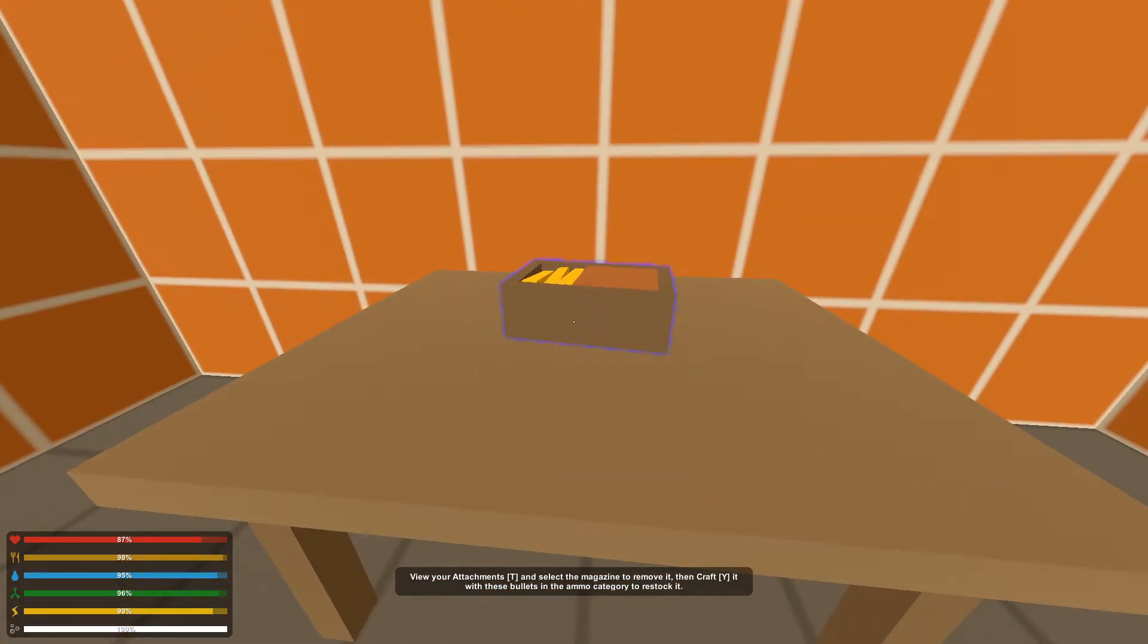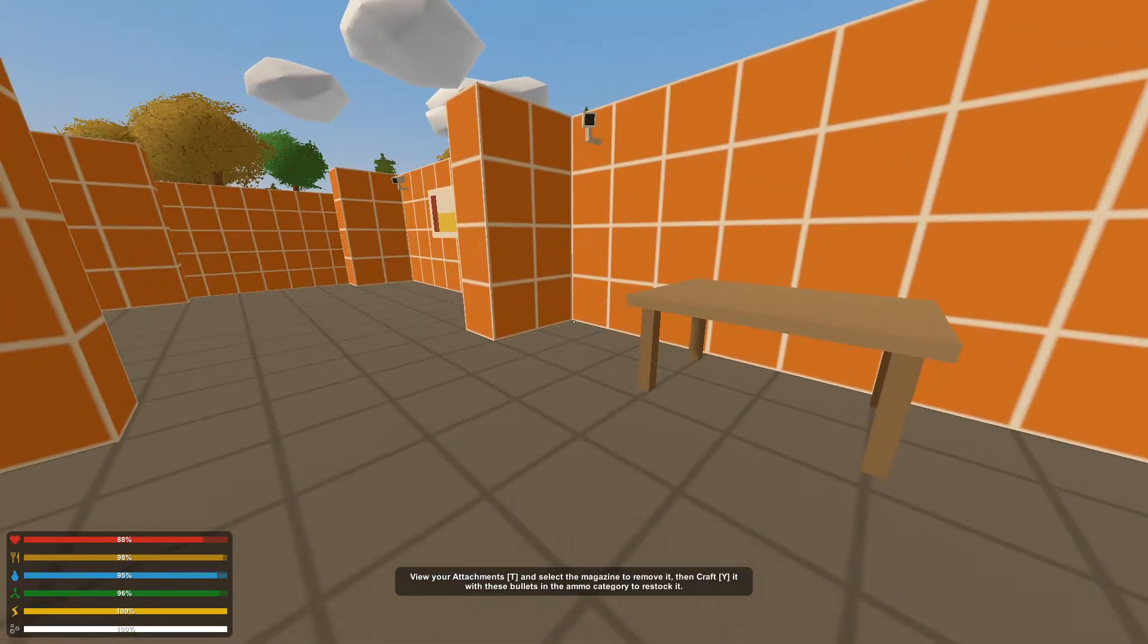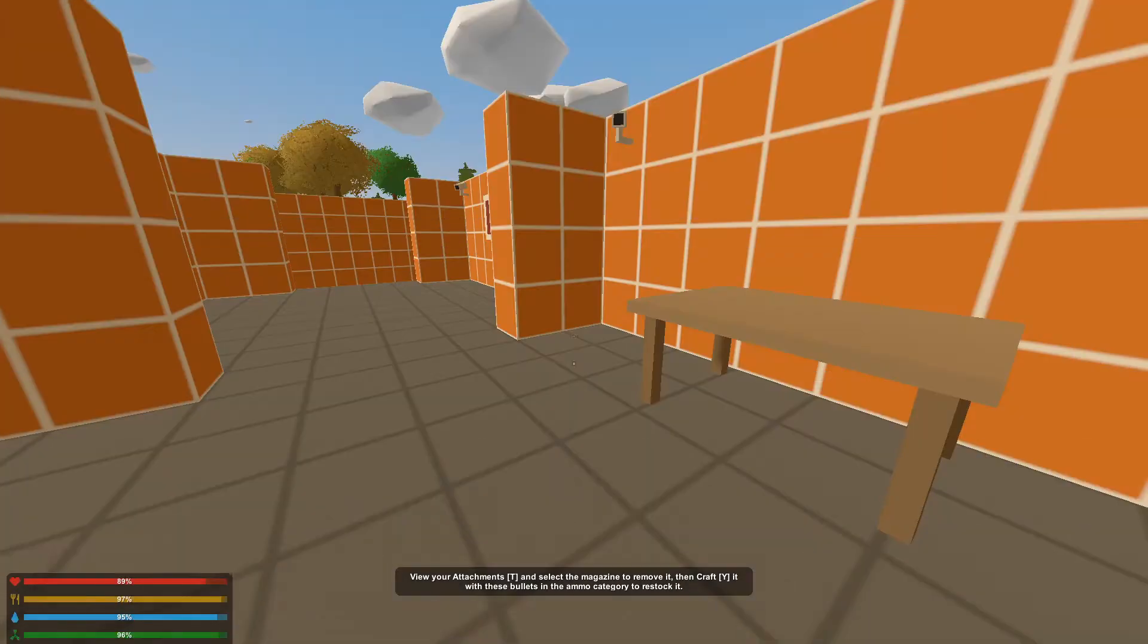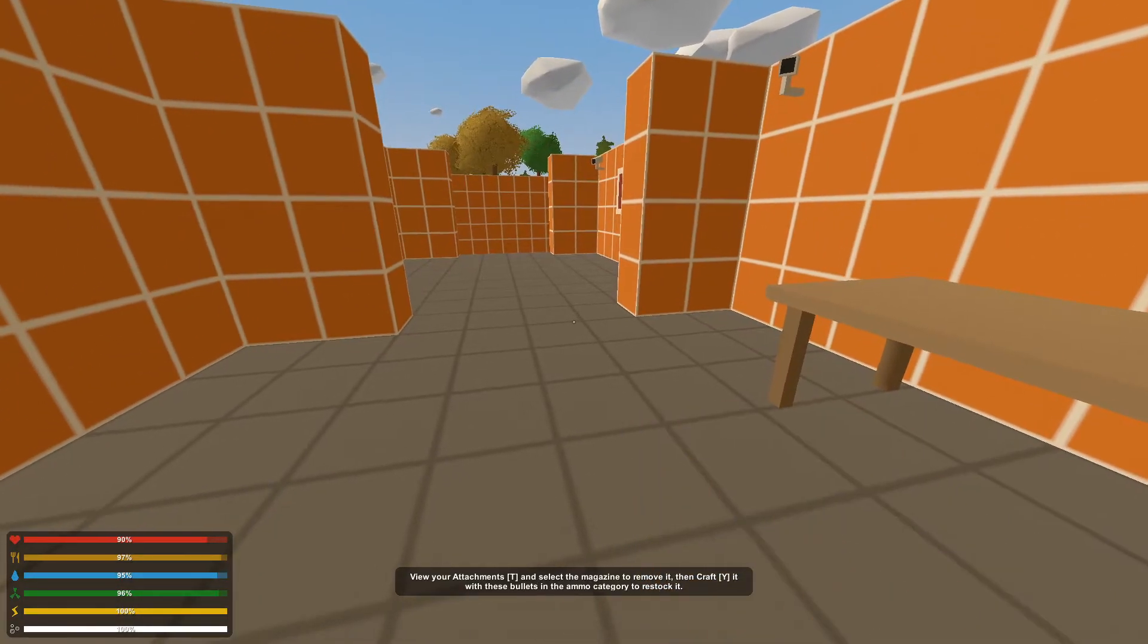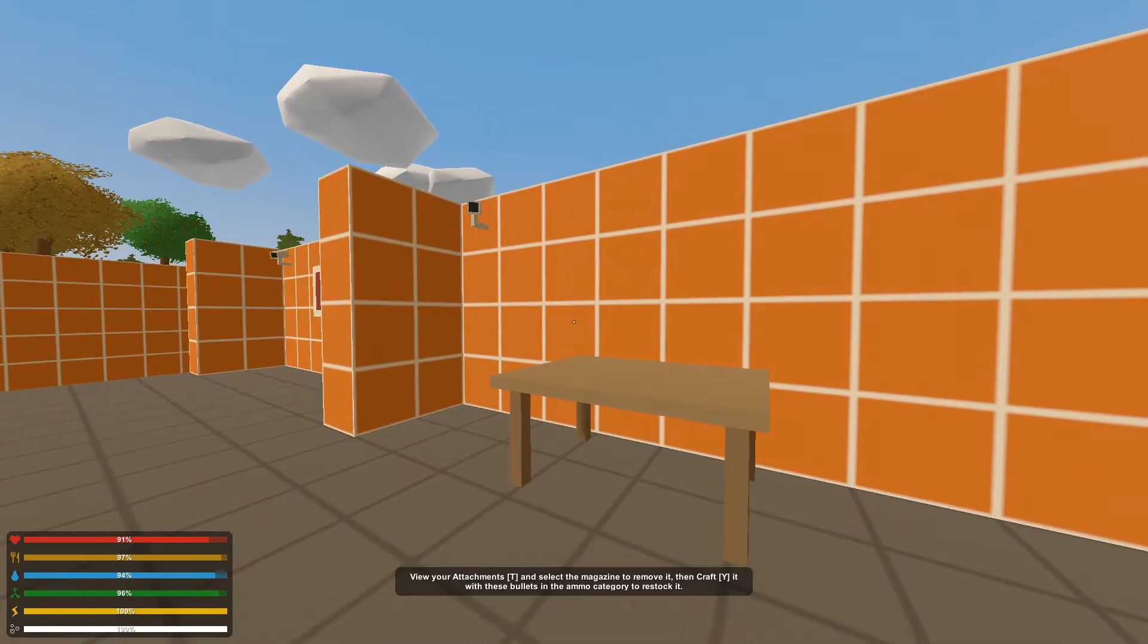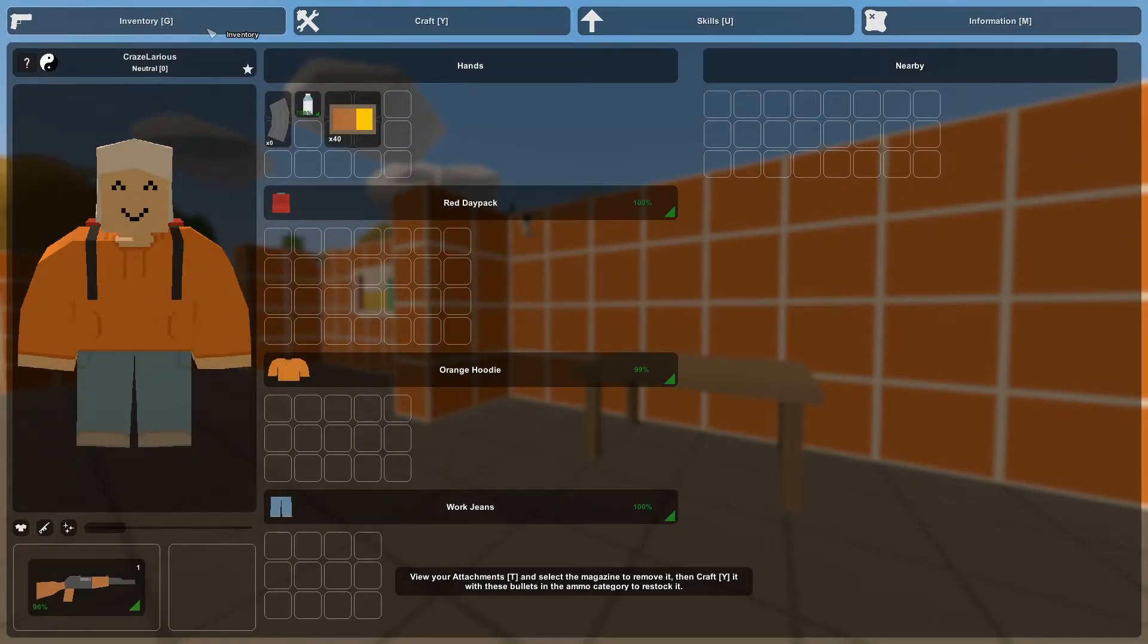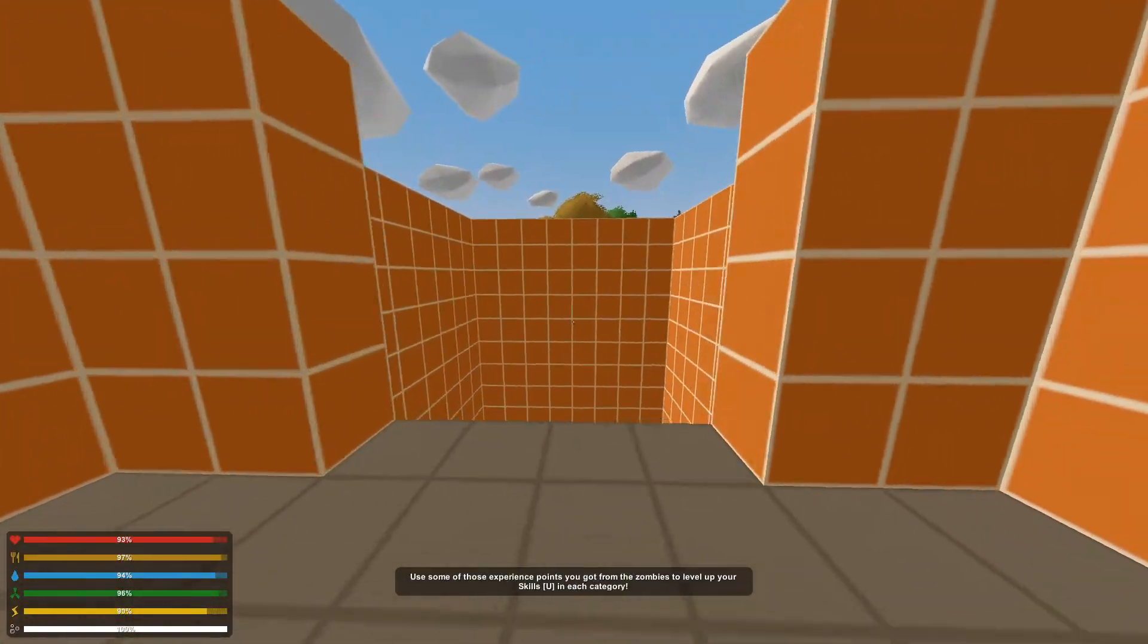Oh, here we go. More ammo. Aha! View T. Okay, now we're gonna press T. Or craft Y. This is incredibly... View your attachment T. I'm pressing T. Nothing happened. Shut up! And then craft Y with a bullet. Huh? Inventory. I have no idea what's going on, dude. We're just gonna move on. How about that?